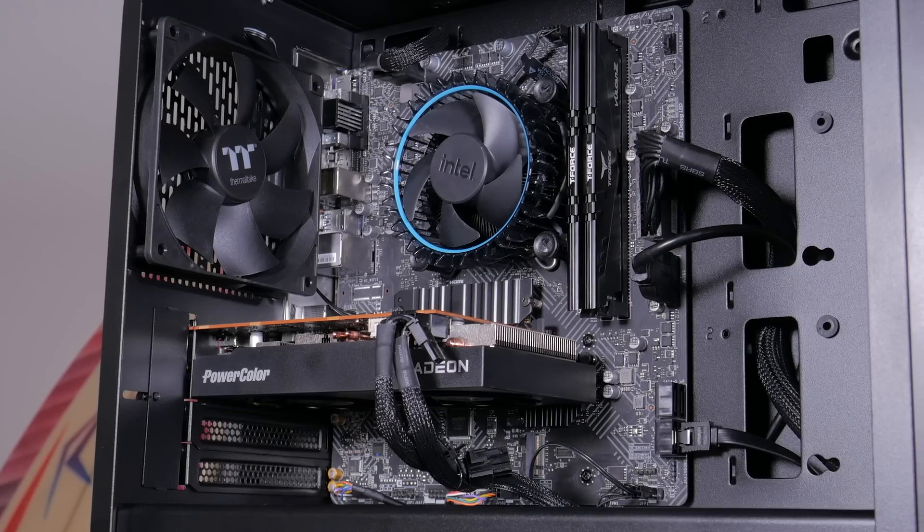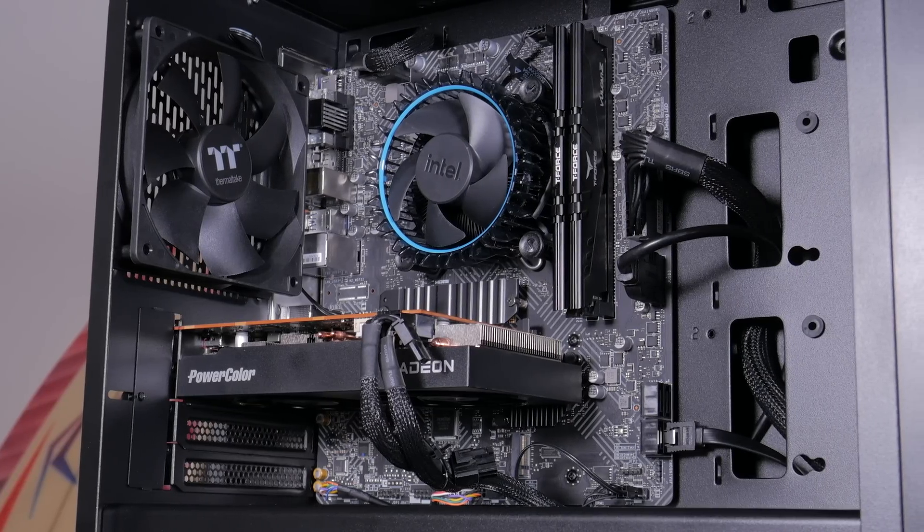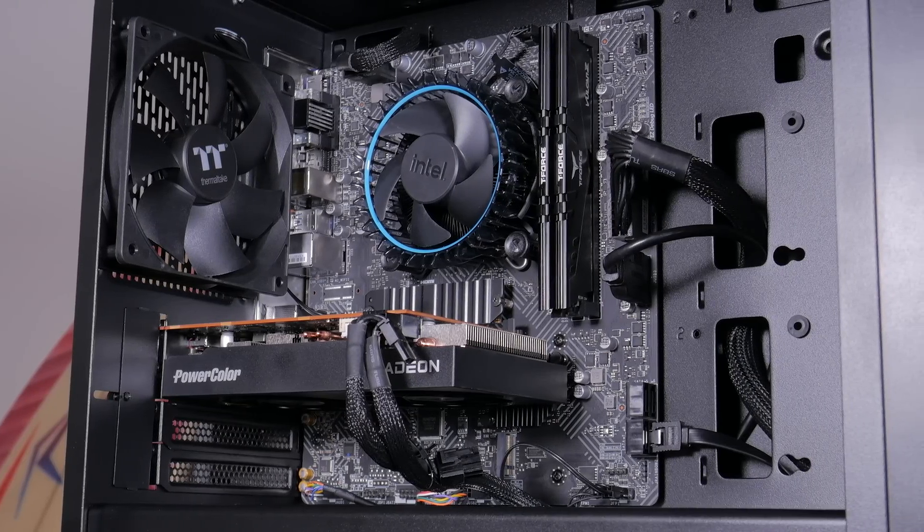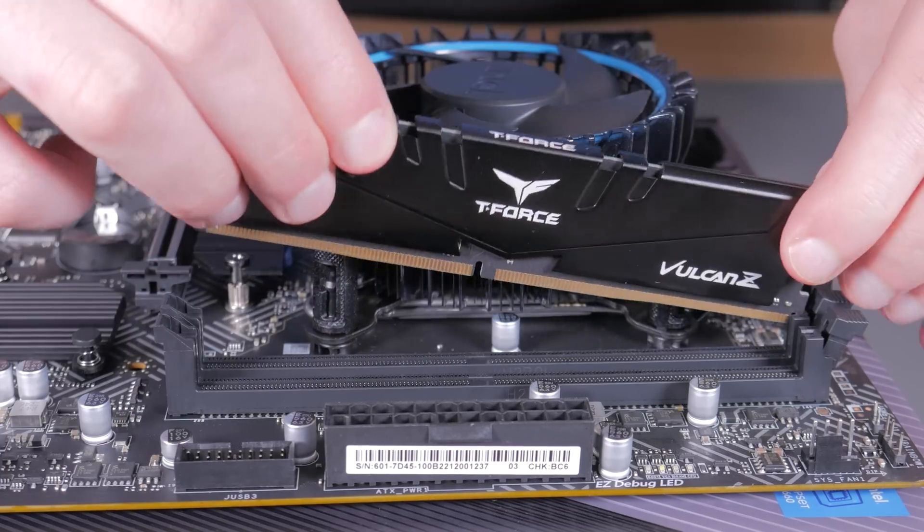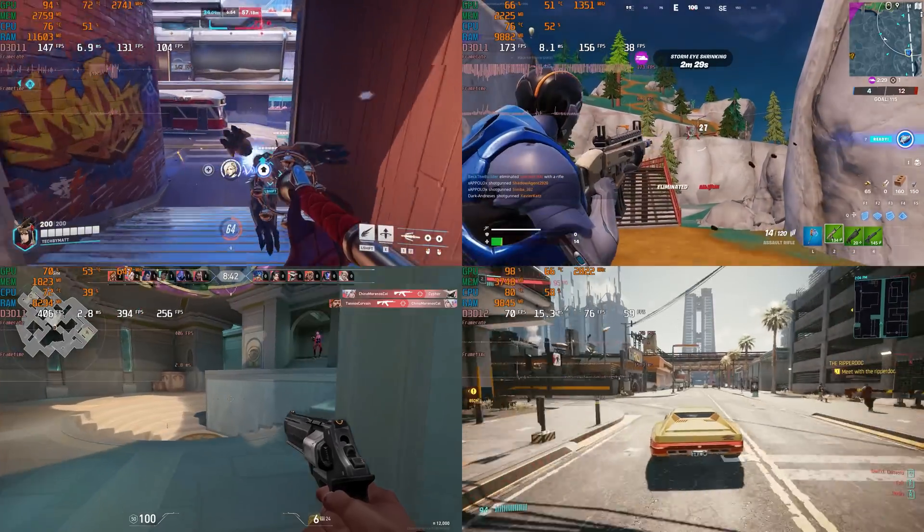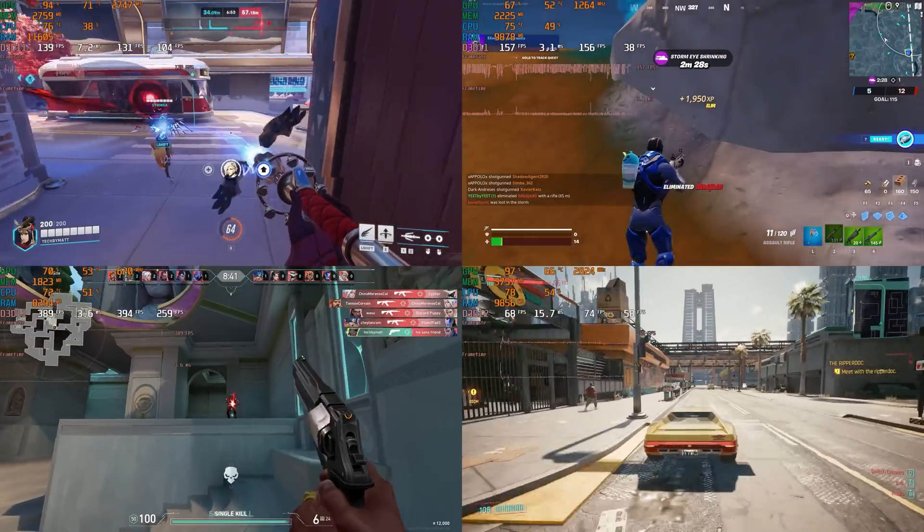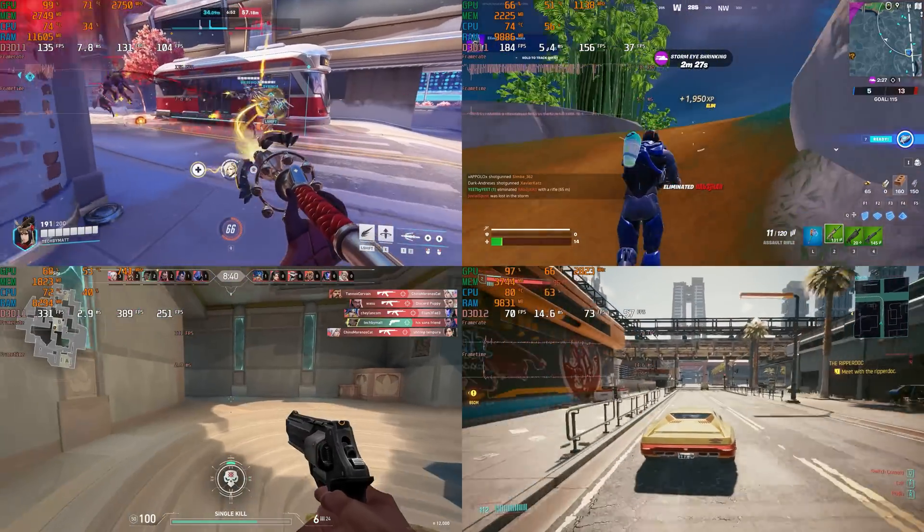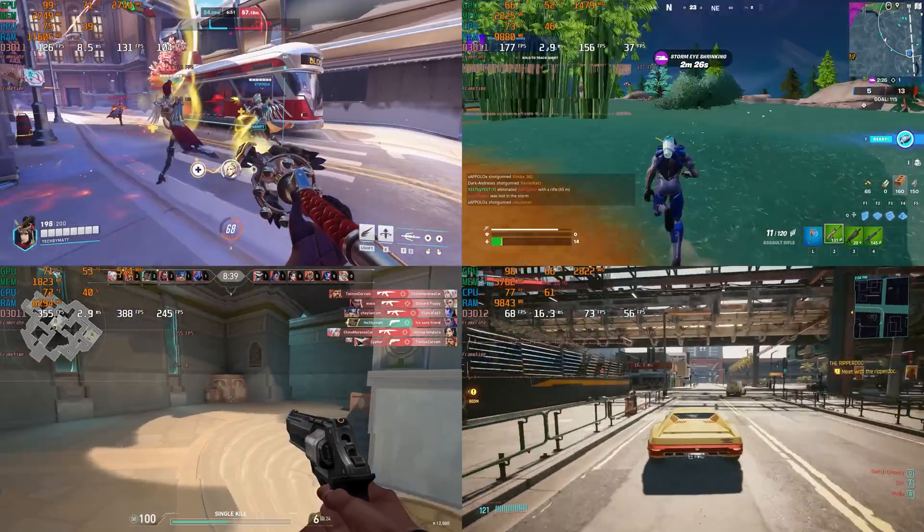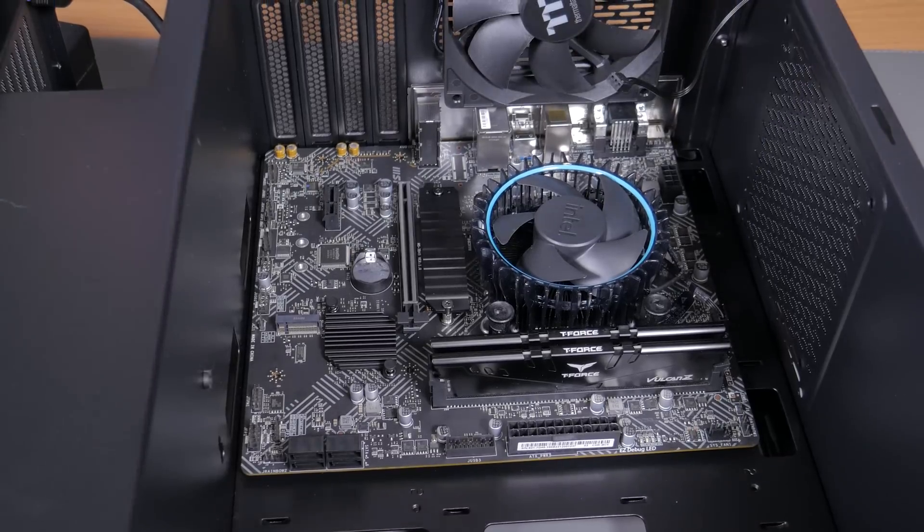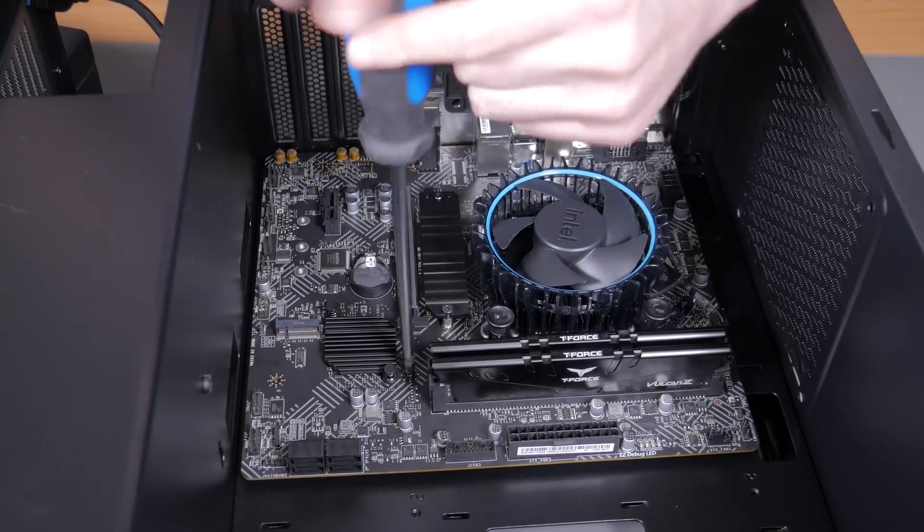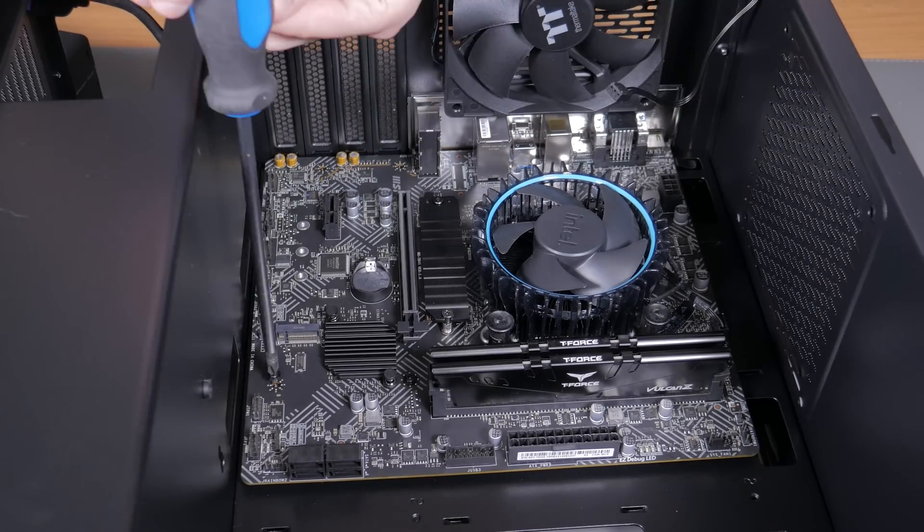In this video I'm going to be showing you all the parts, explain why I picked them, show you how to put everything together step by step, and finally show you how it performs in today's most popular titles. This PC is super simple to put together and is perfect for first time builders.